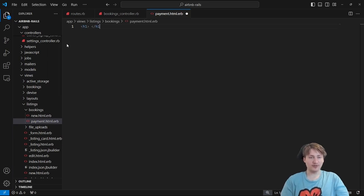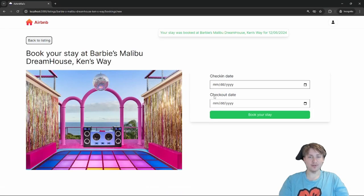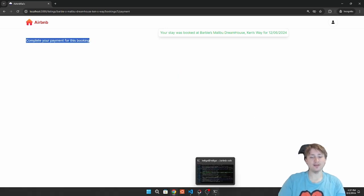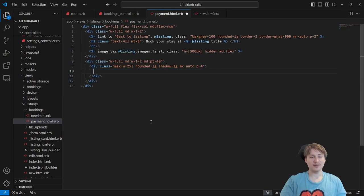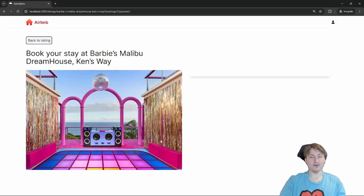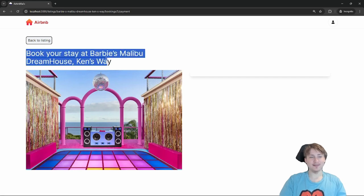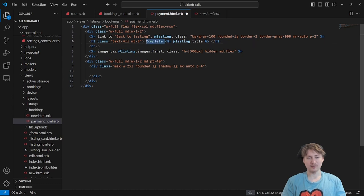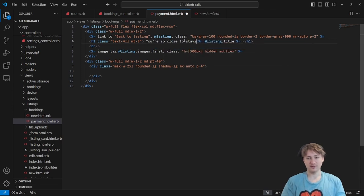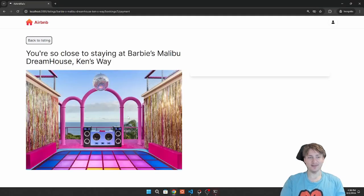The payment page didn't render because we hadn't created the view yet. We create app/views/listings/bookings/payment.html.erb. We copy the styling from the bookings new page to keep the same layout with the image on the left, but delete the form section where we'll put the Stripe embedded form. The title text changes to 'You're so close to staying at [listing title]'.